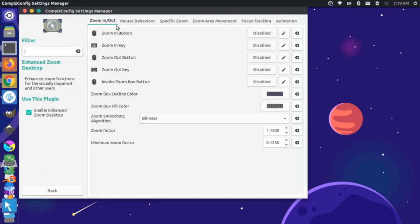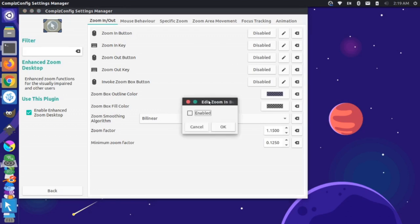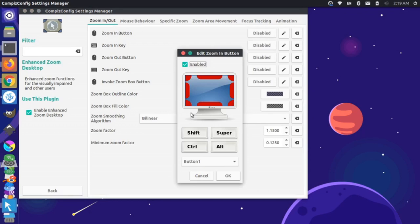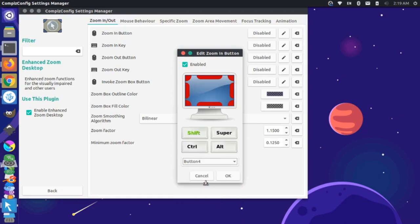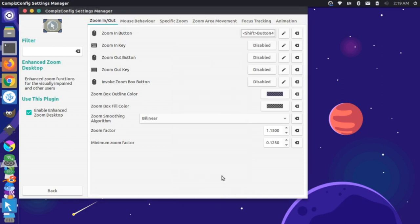On the Zoom In button, I'm going to press Disabled to enable it, and check that box. Then I'm going to use my Shift key and choose Button 4 for zoom in, and say OK.